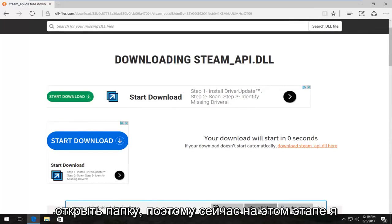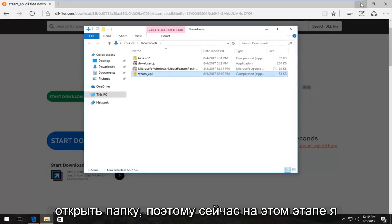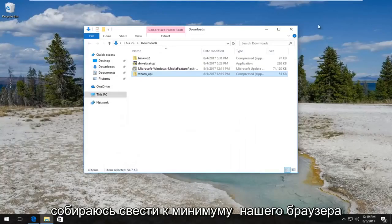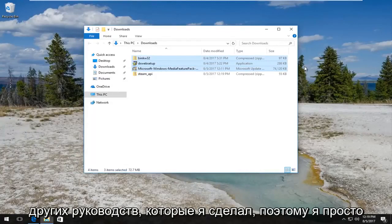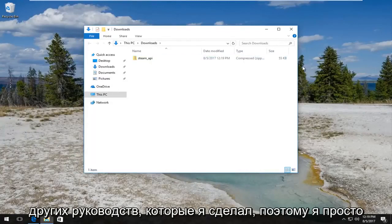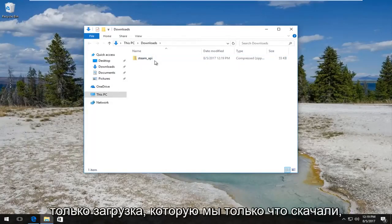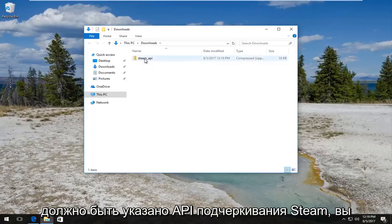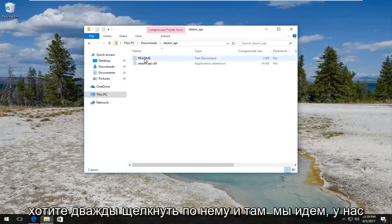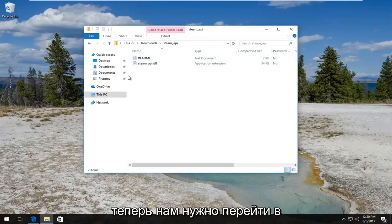Now at this point I'm going to minimize out of our browser. Here's a few other files in here from other tutorials I've done, so I'm just going to delete them here so we have only the download we just downloaded. Should say steam_api. You want to double click on it and there we go, we have the DLL file right here.